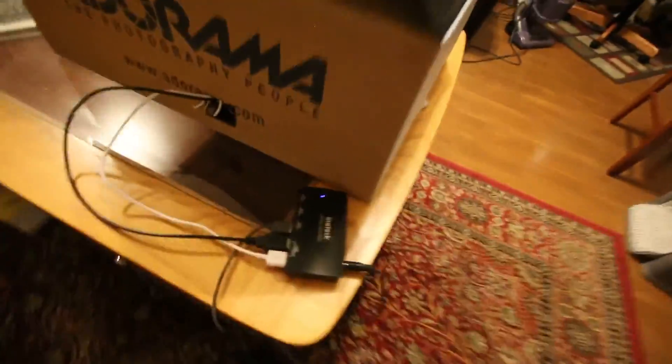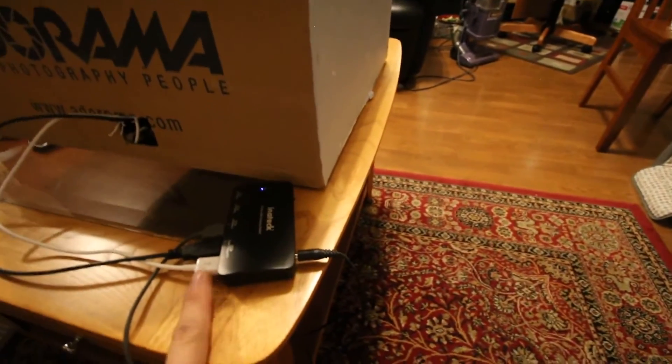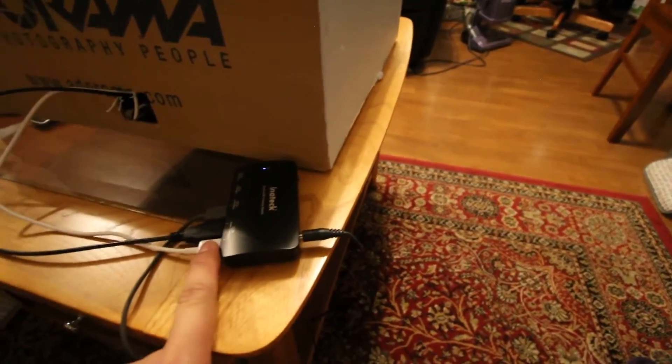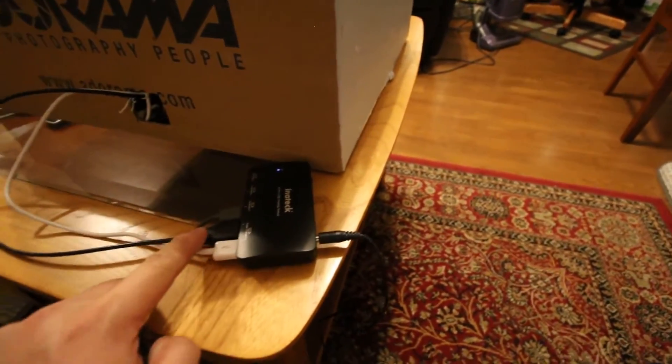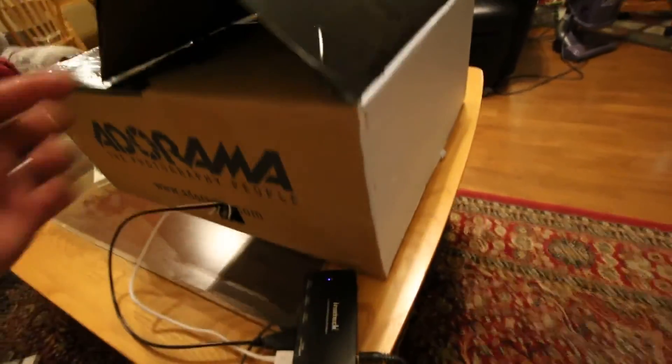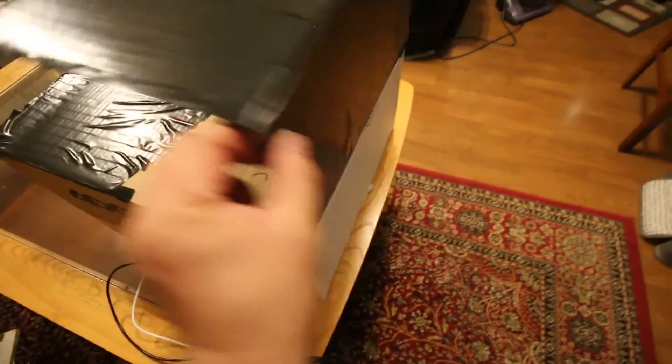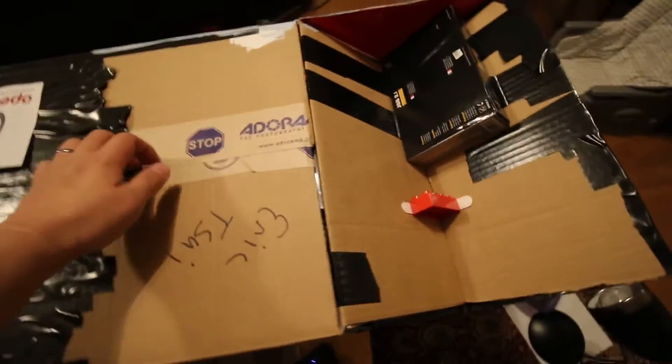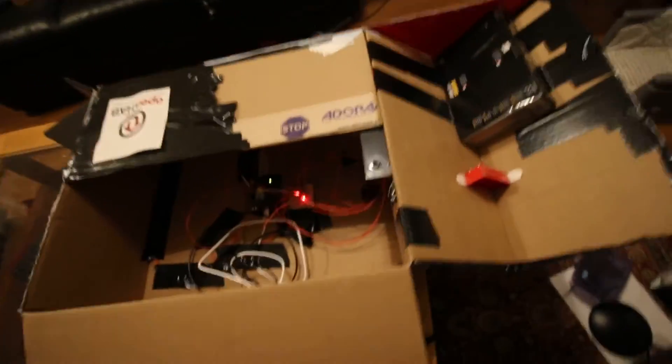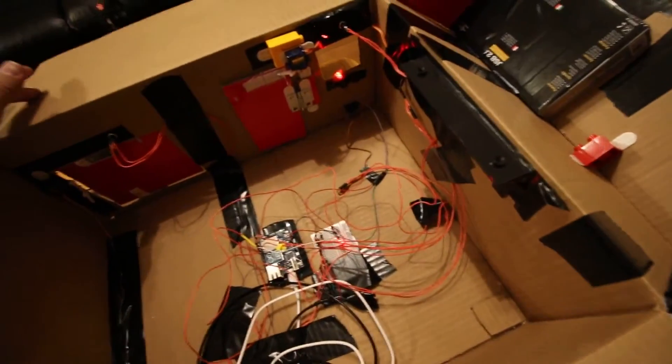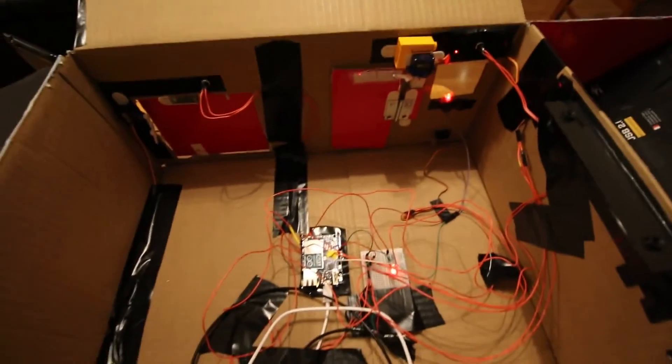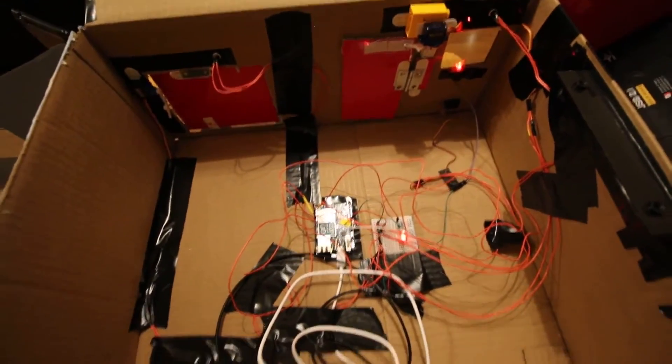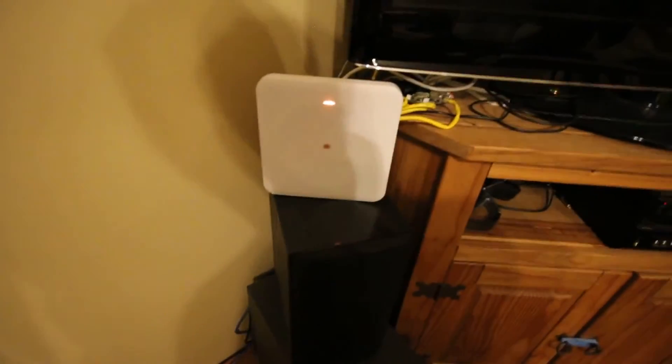In the back here, we have power for the Arduino Uno and power for the servo motors. And that's just the inside. And over here is the Wink hub.